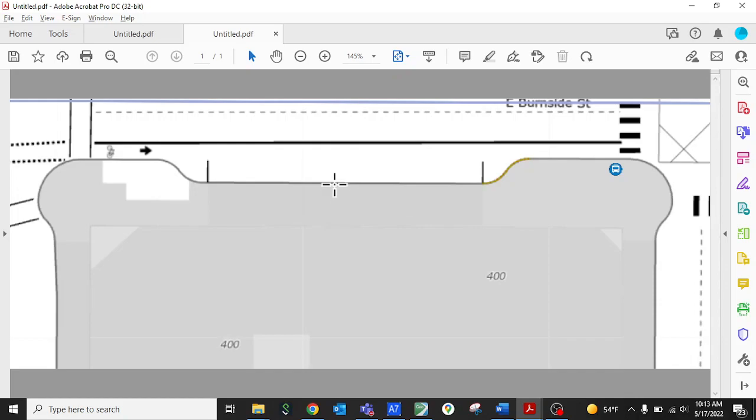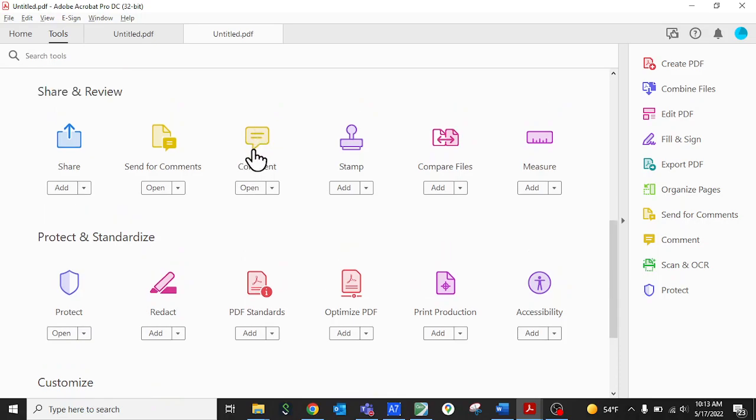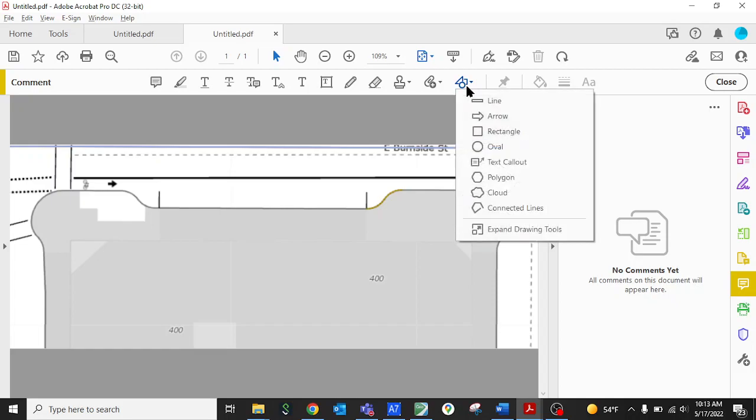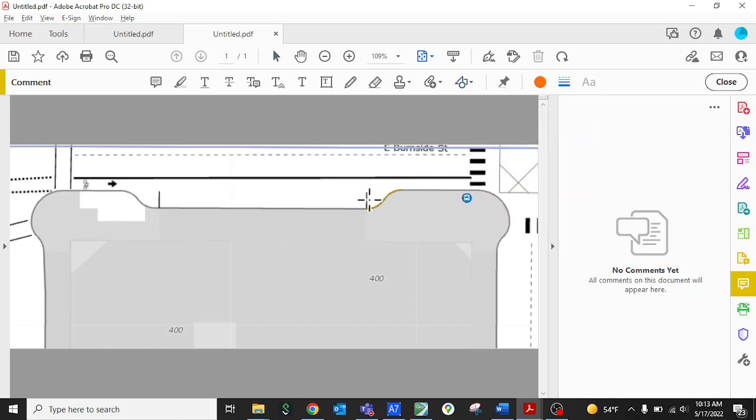To do this you go to the tool section, the tool tab, and then you want to click on the comment option down in the second row. Now you have these drawing tools on your toolbar and over on the far right if you hover over the drawing tools and you click on it you can select rectangle and this will allow you to add a rectangle to the map.